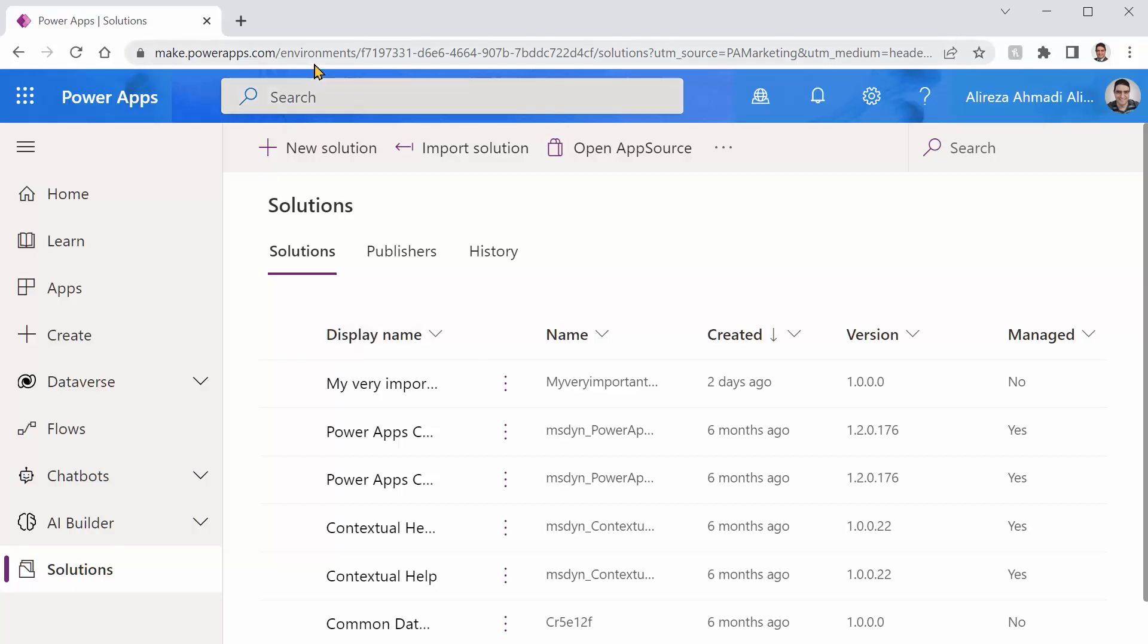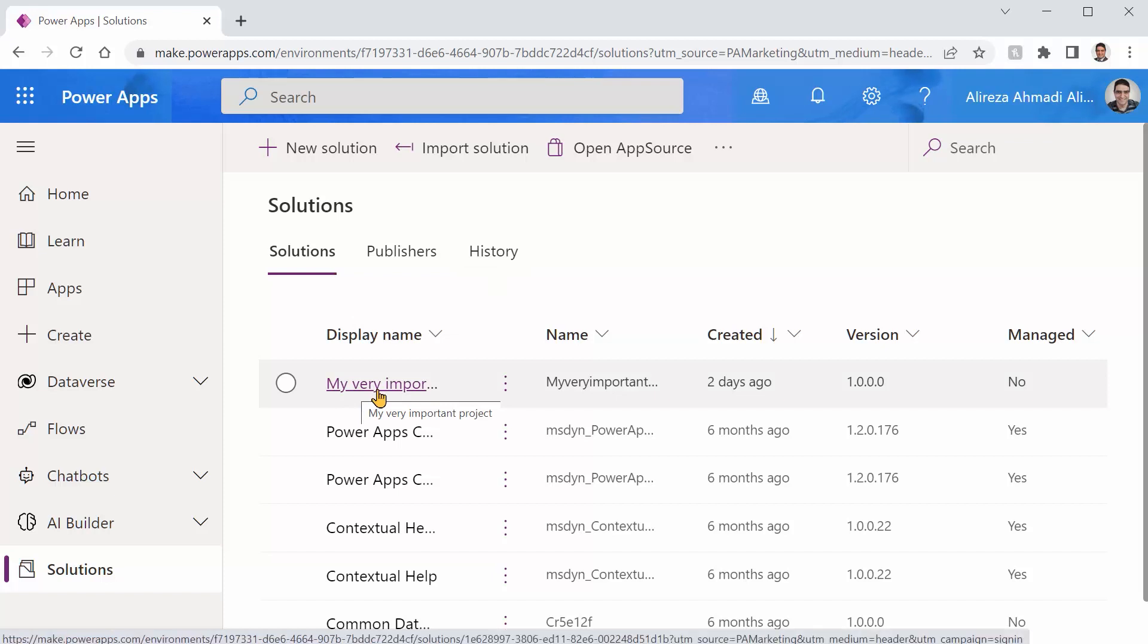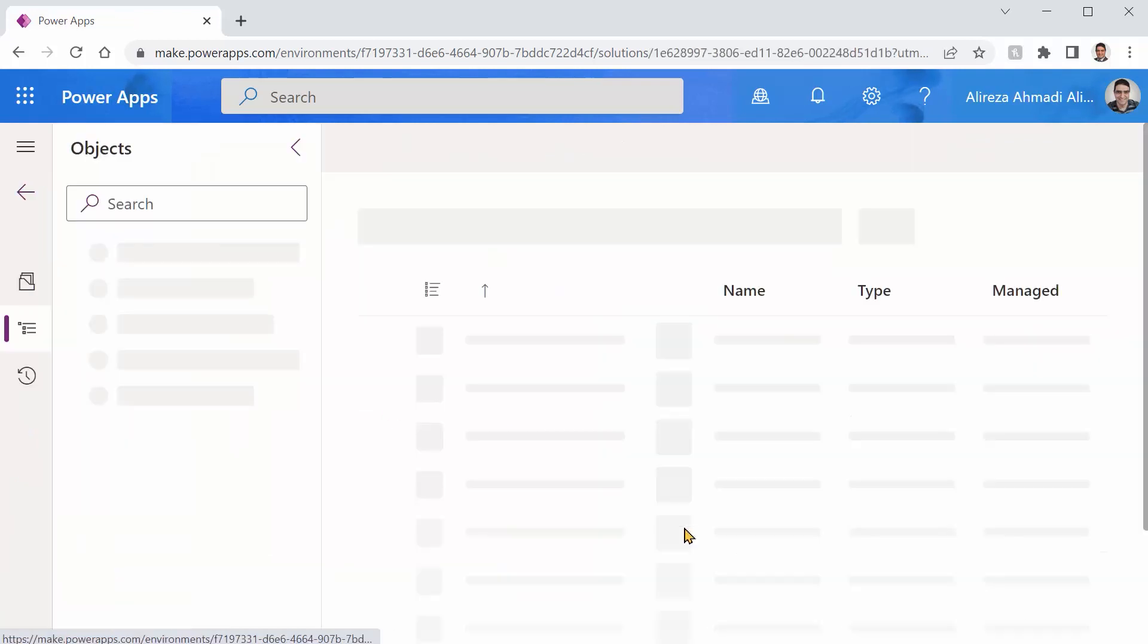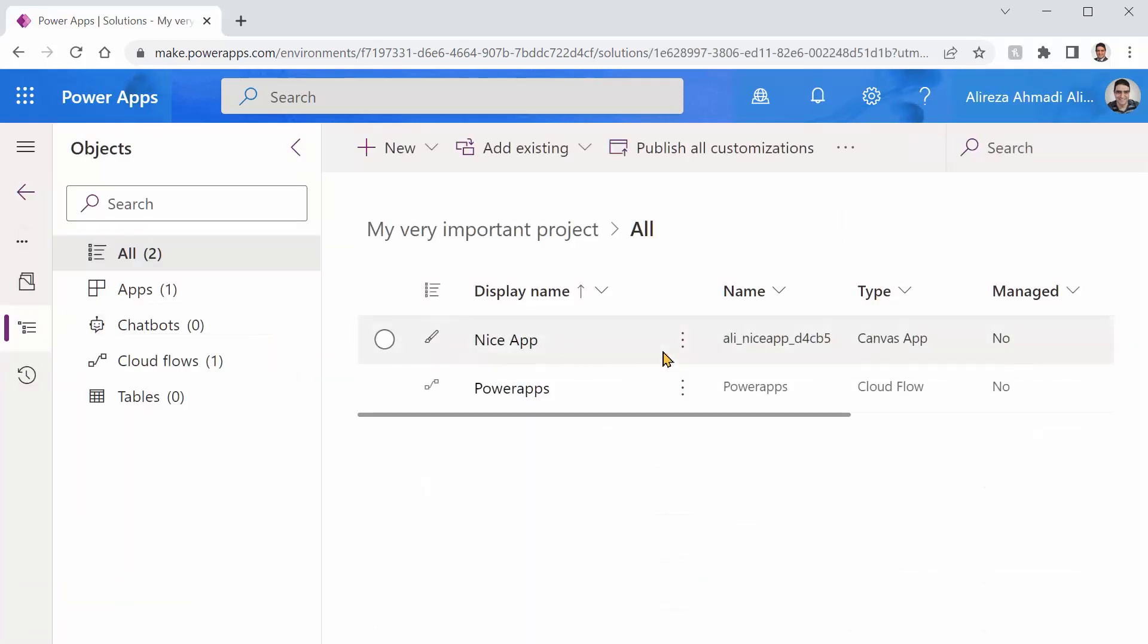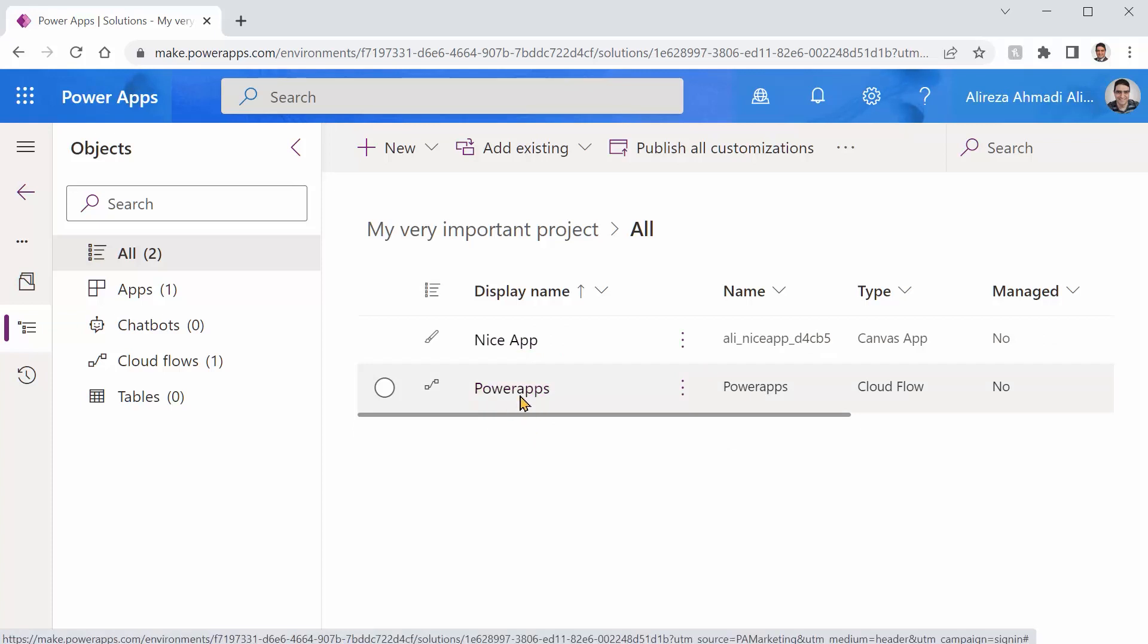Inside Power Platform, in Power Apps and Power Automate, I have created a solution called My Very Important Project. This is not a very complex one. If I just open it, you will see inside this I have an app which I call A Nice App, and I have a flow called Power Apps.